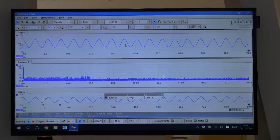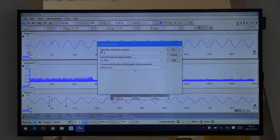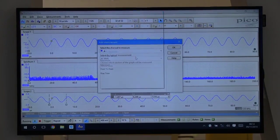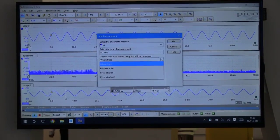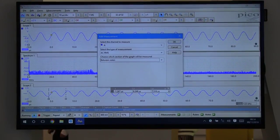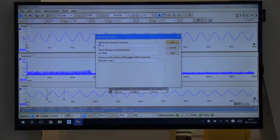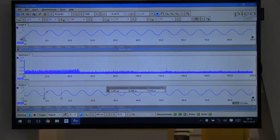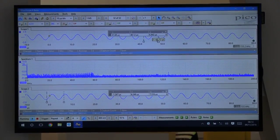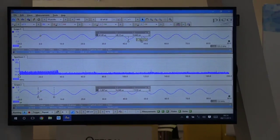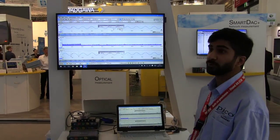We can also add a ruler on another view with the exact same measurement. If I select between rulers again, we can have a measurement of the same type on a totally different part of the data, and this is what adding different views will allow you to do.